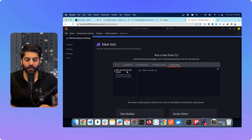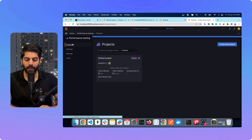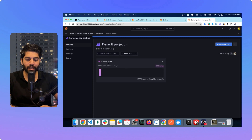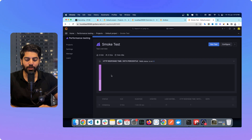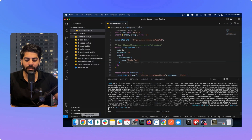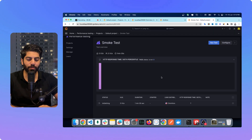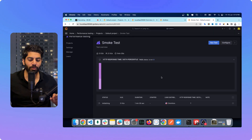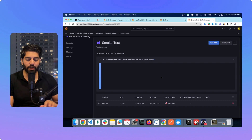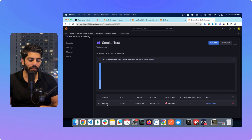I've set everything up. If I go to Projects it is telling me a default project is created, and if I open that it shows the smoke test is running right now. You can see the test case name 'smoke test', it is showing all the test details — right now it is running with three virtual users and the status is 'running'.